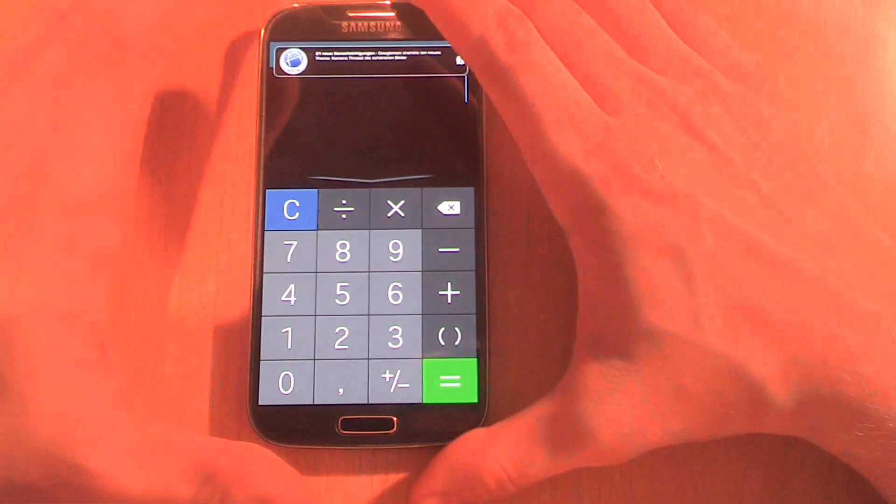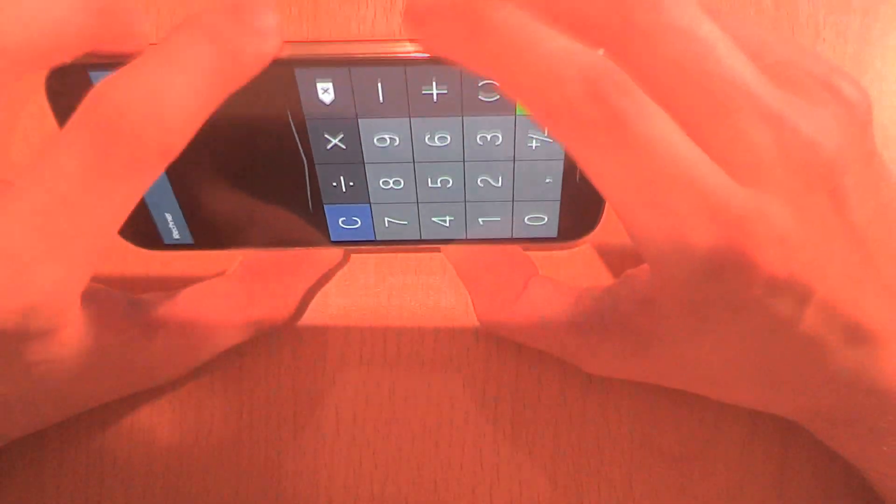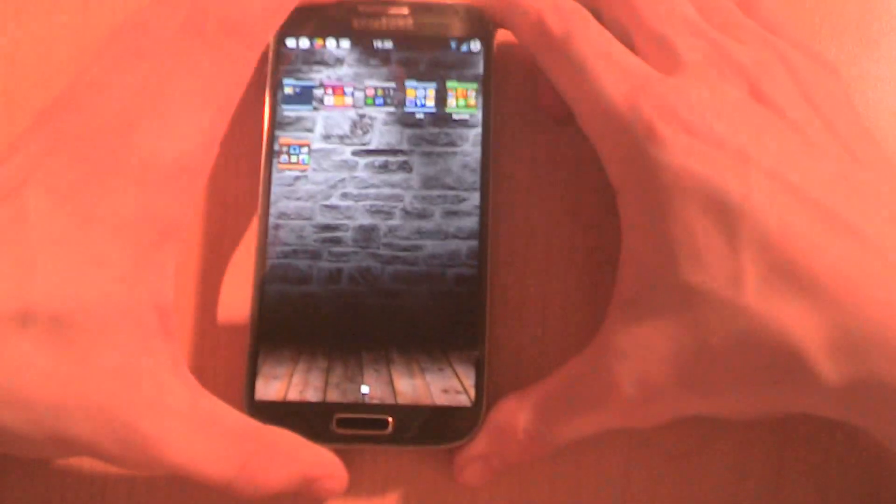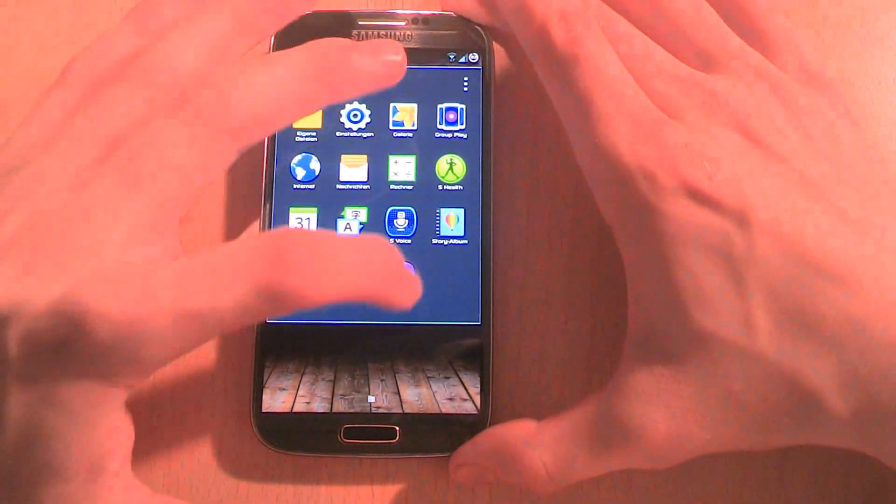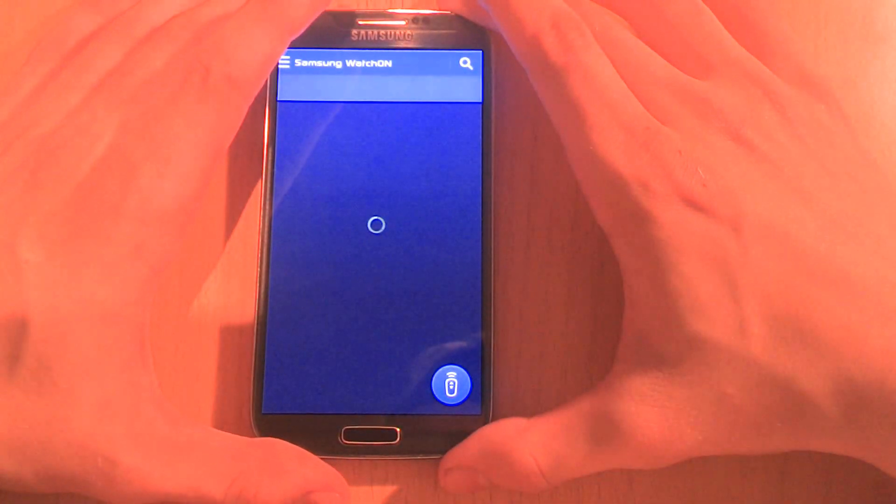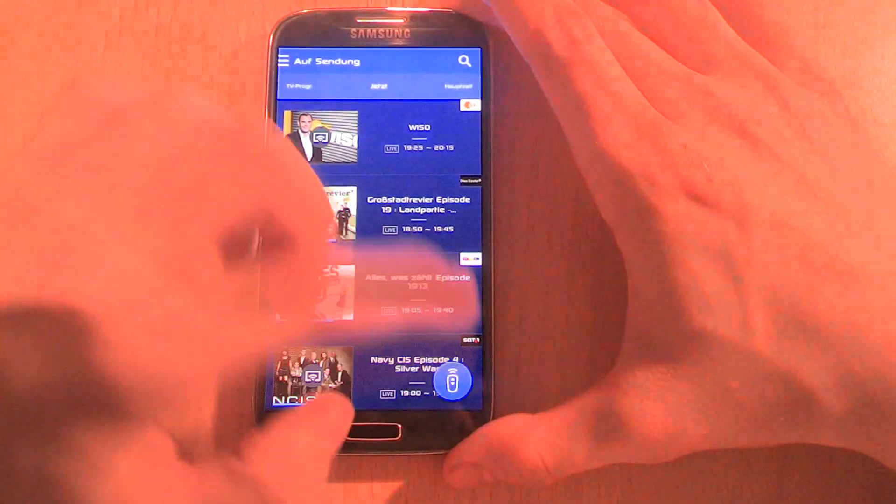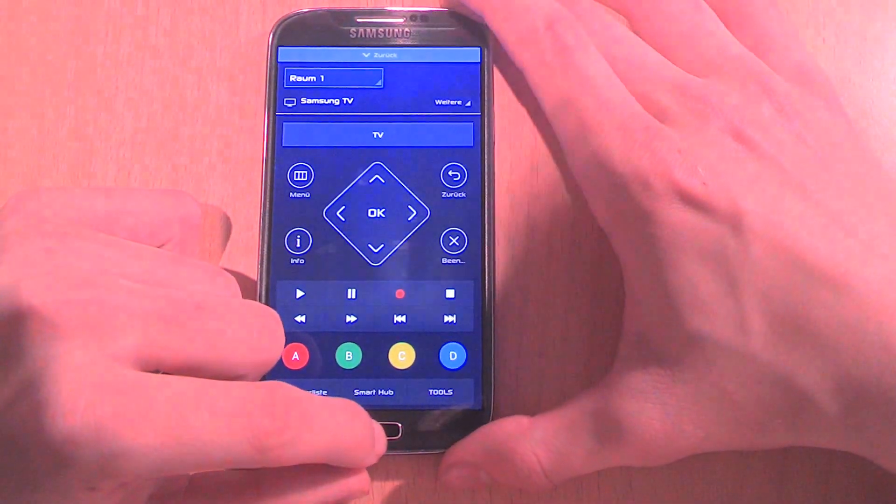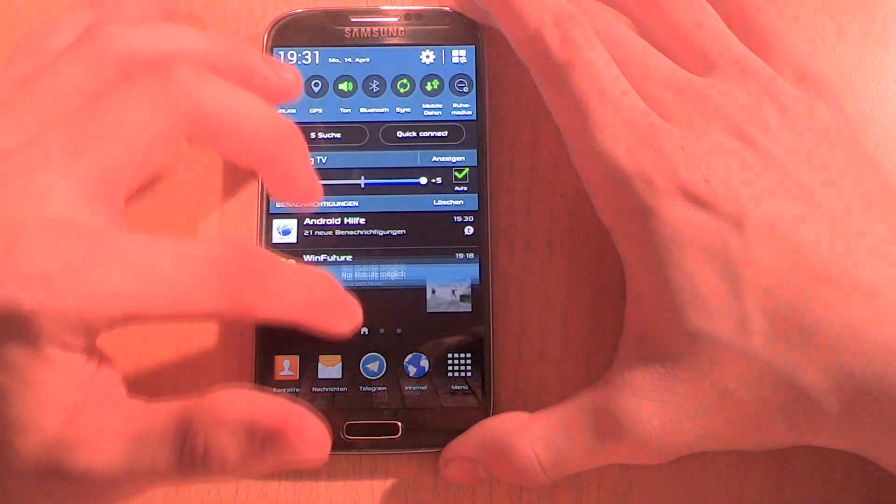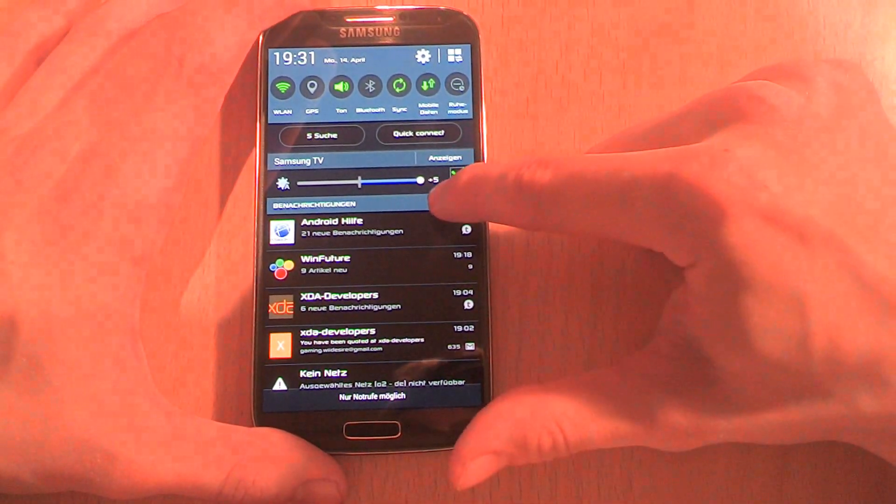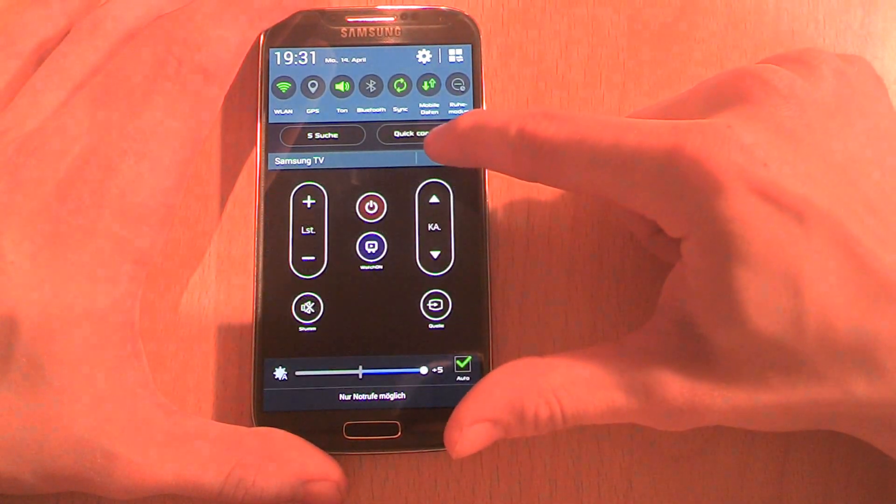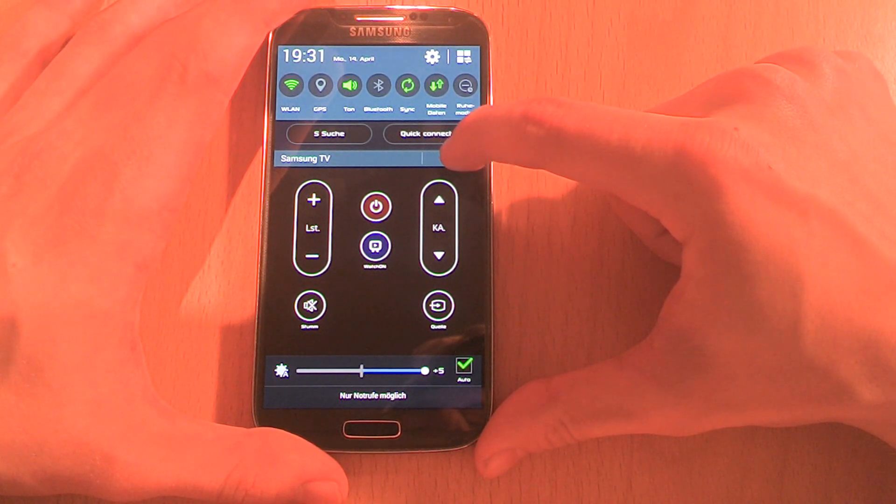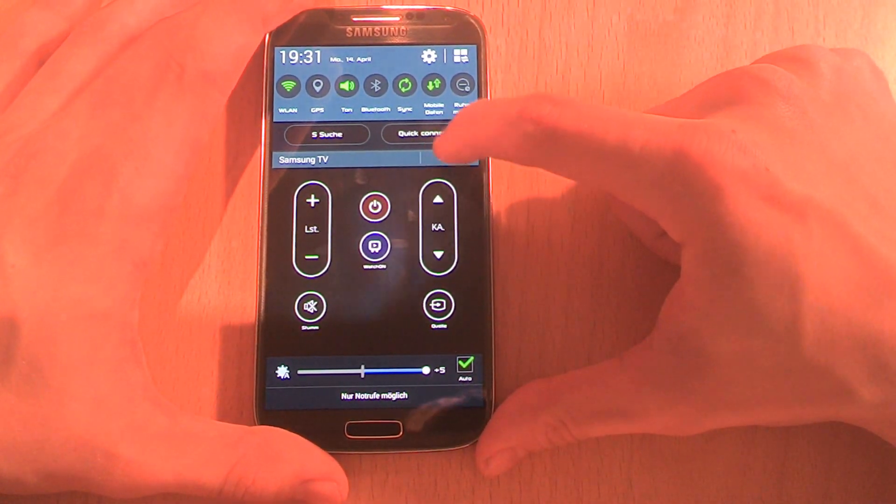There's also a new design on that one. Now we are going to the apps which are not frequently used by everyone. We have, for example, Watch On. Watch On is pretty useful if you want to control many devices with only one device. What they changed besides the design is on the notification bar you can press show and then you have the remote control on the notification bar, which is pretty useful.